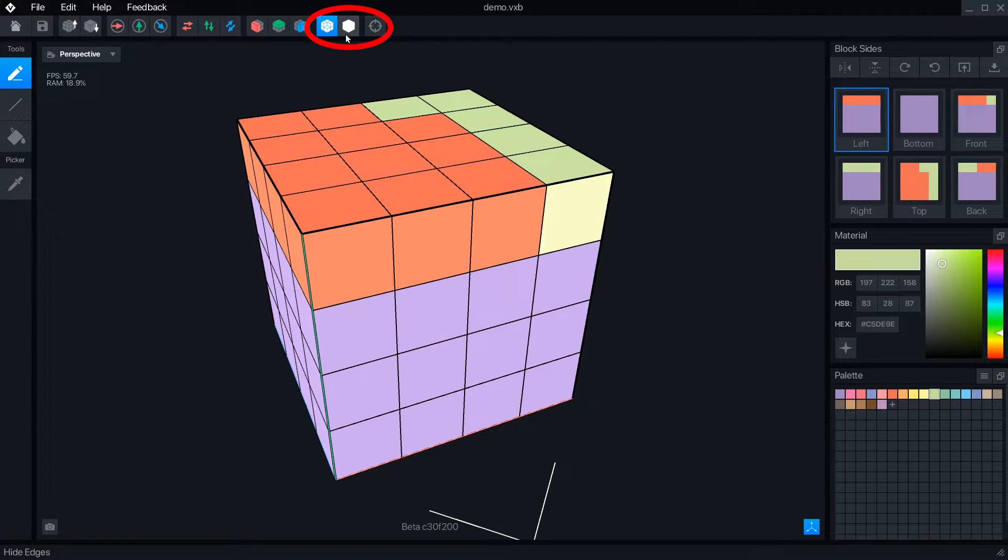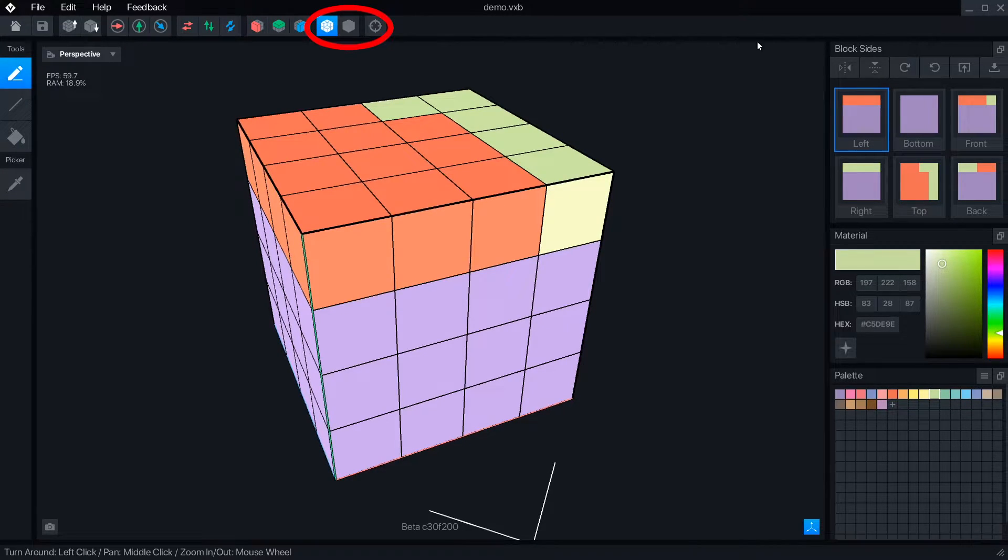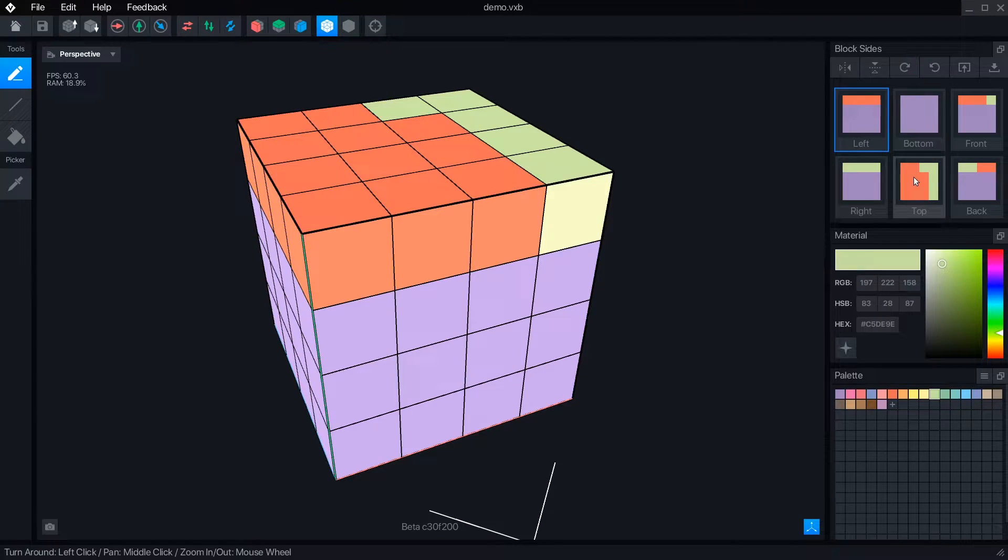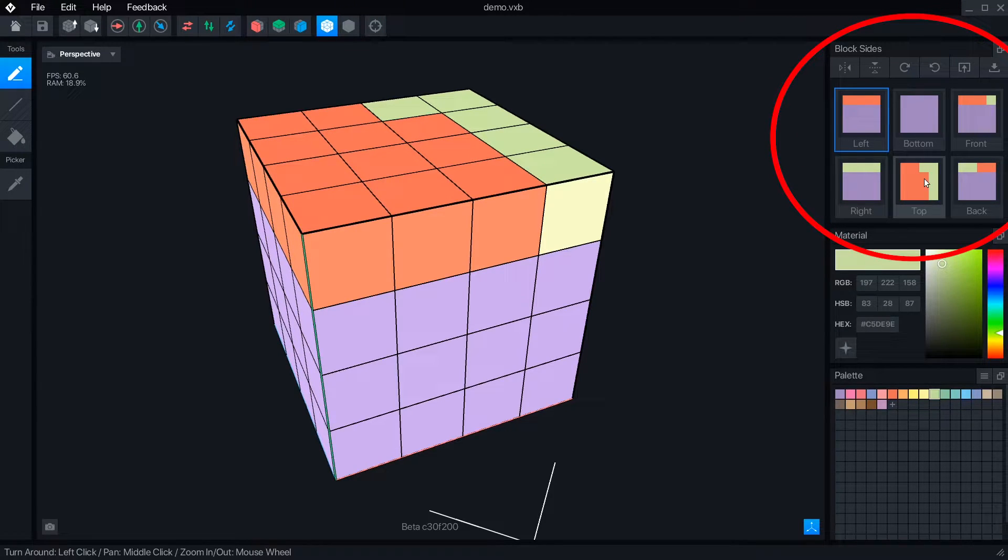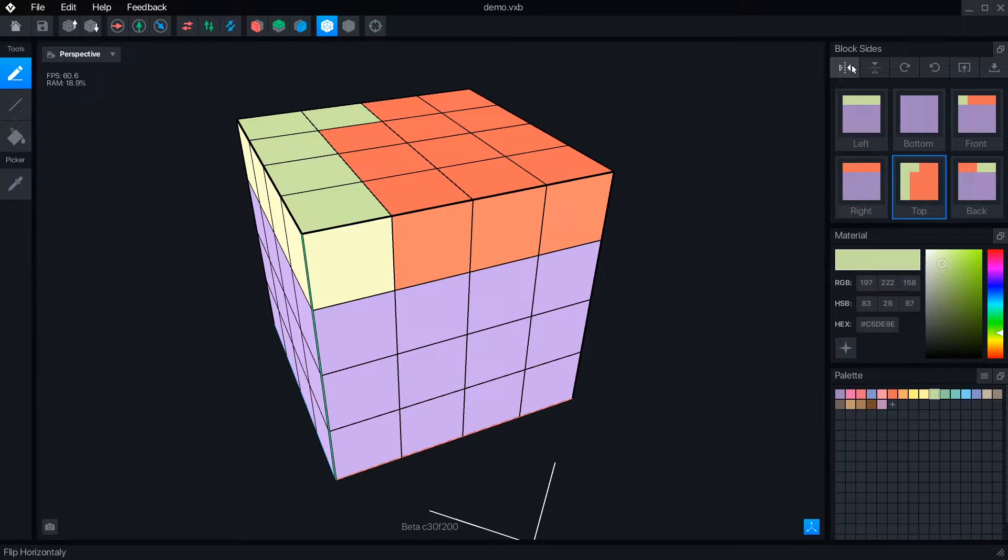Just like in the modeler, you can turn on a grid view and reset the camera if needed. The added block sides panel shows you a flat view of each of the cube's six sides.